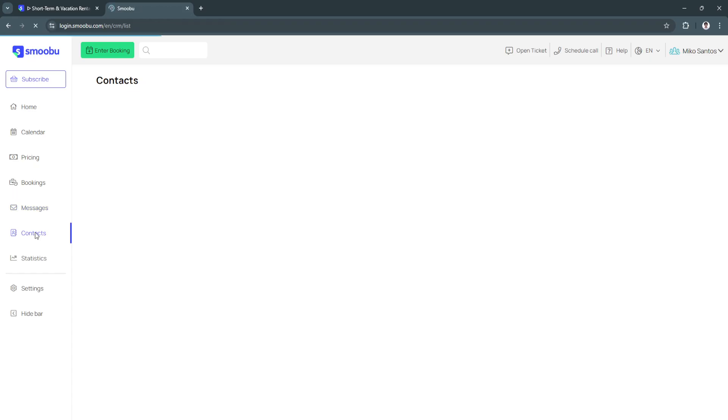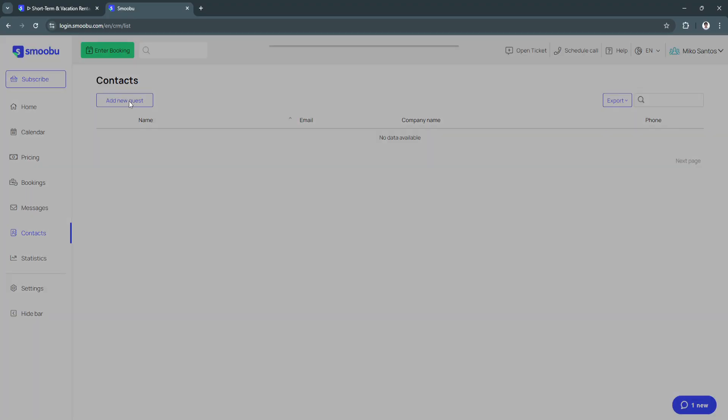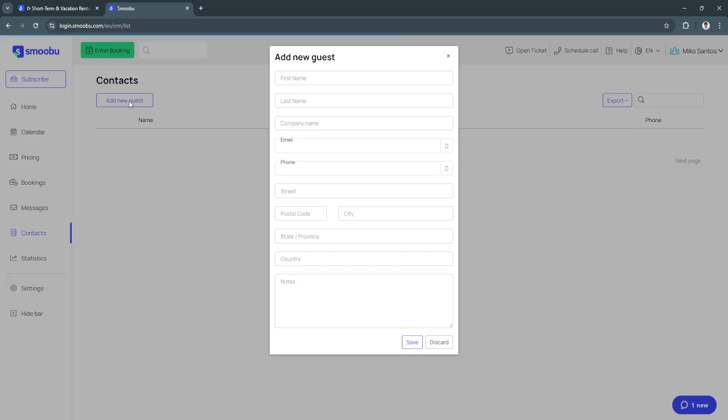Next is contacts. From here of course you can add your guests right here. If you have guests already you will see it right here. If you don't have one you can simply add new guests by clicking on this button in the top left. Just simply fill in all of this information such as the first name, last name, company name, email, phone, the address and notes.